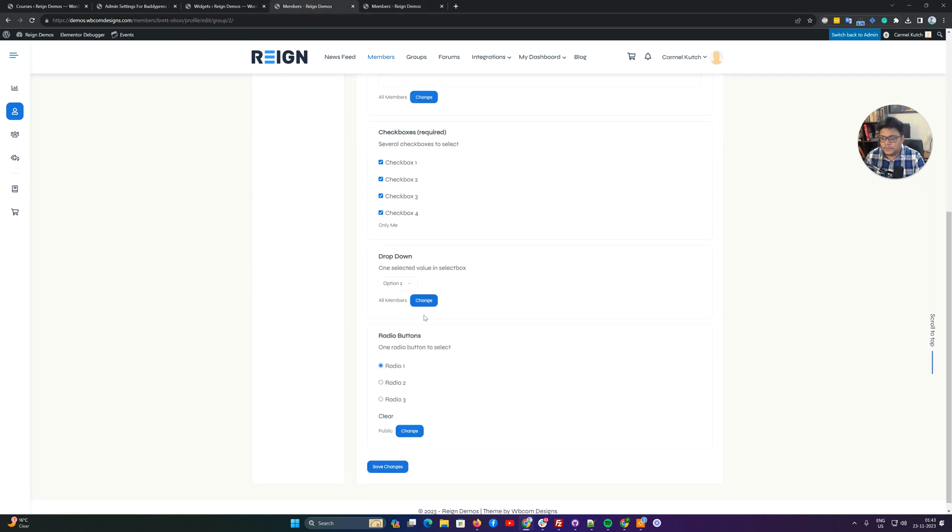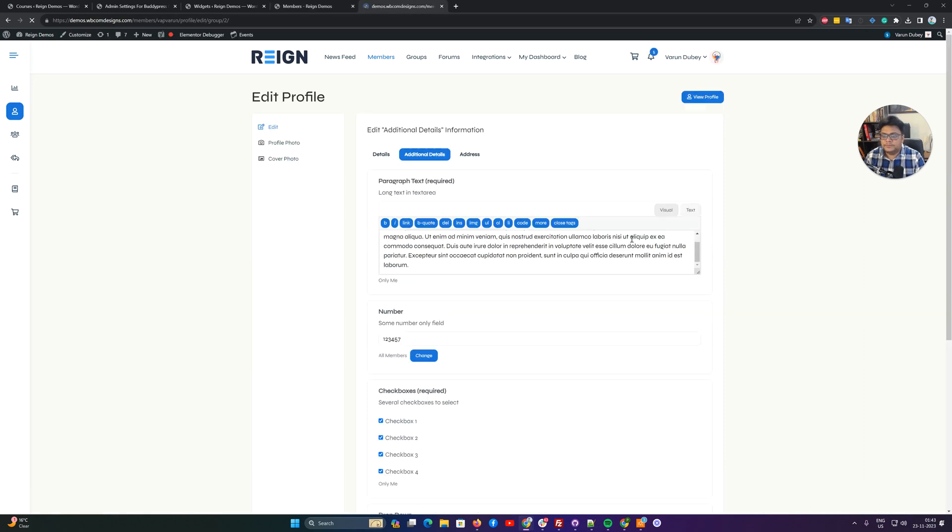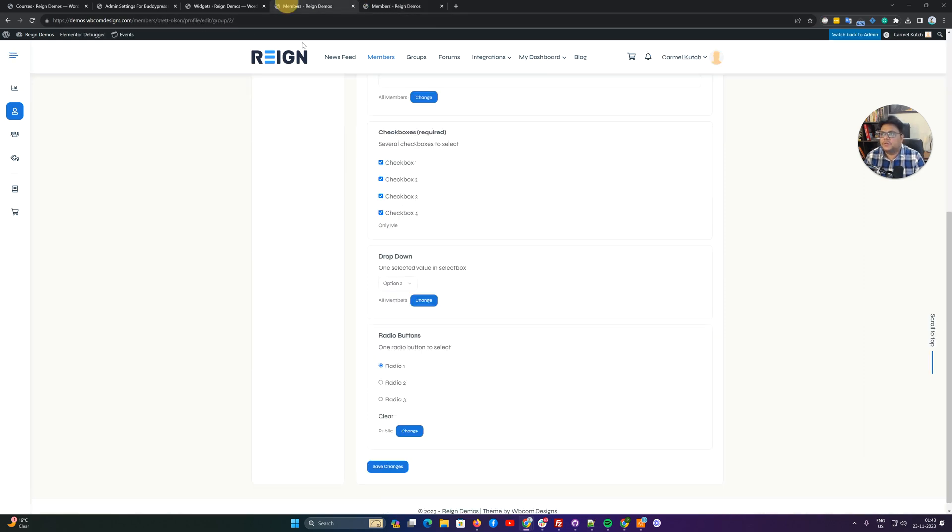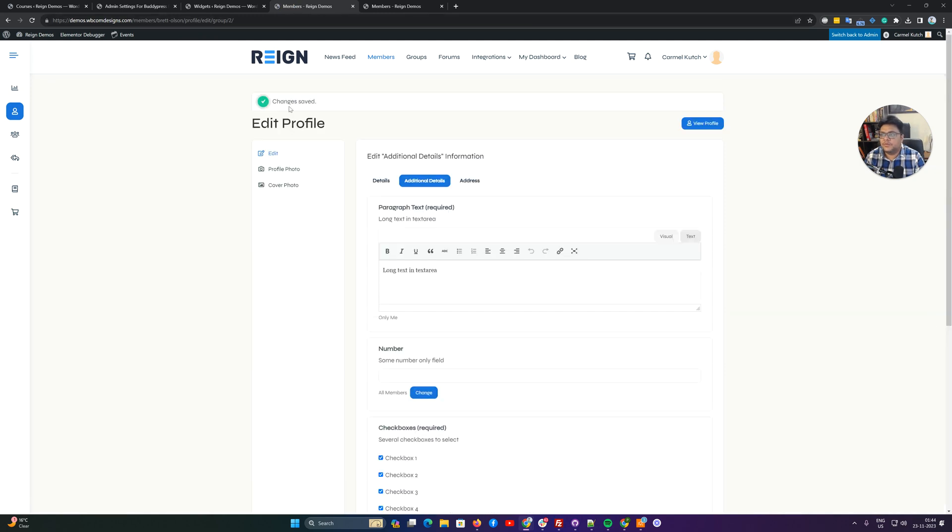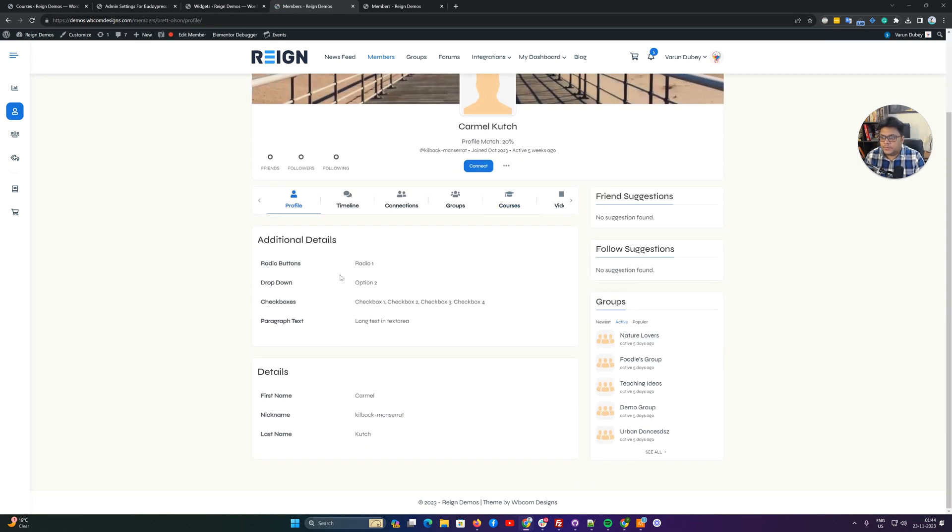Radio one option was selected there, so I just tried to increase the match score. When I am going to check this person's profile, now you can see that person has radio one option, option two, checkboxes one two three four all are selected.